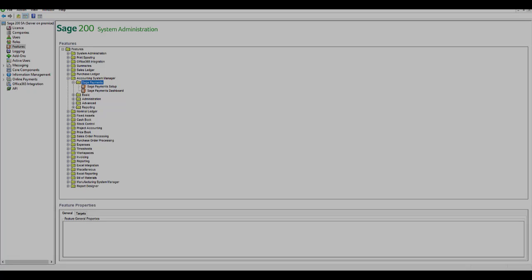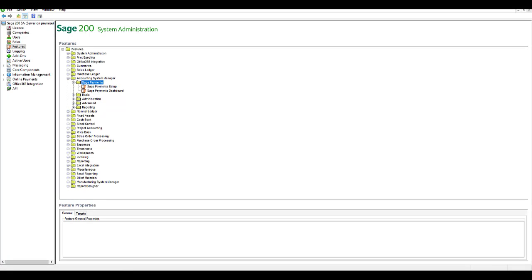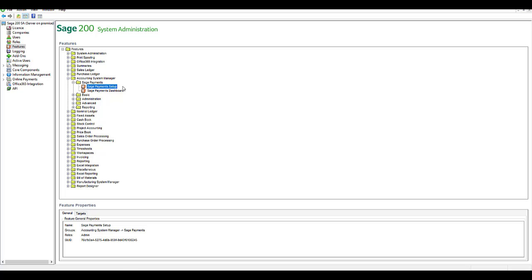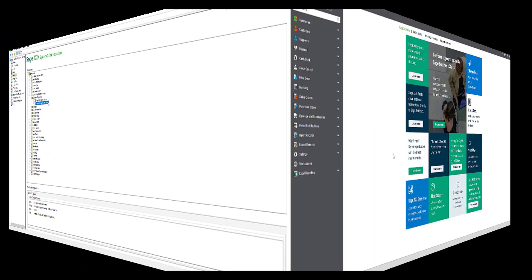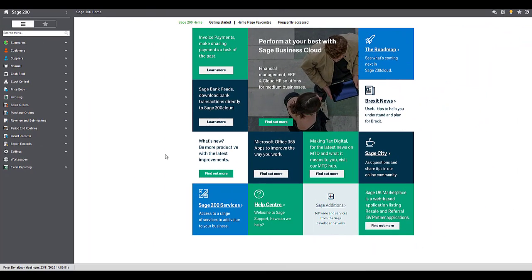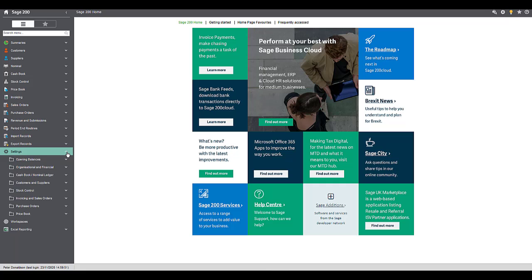As well as the user access given in the portal, you need to make sure that your Sage 200 users have access to the relevant areas of the program to allow them to process the payments. For Sage 200 professional users within system administrator, the users in question need to be given access to the features that you can see on screen. For Sage 200 standard users, access is given within the program.